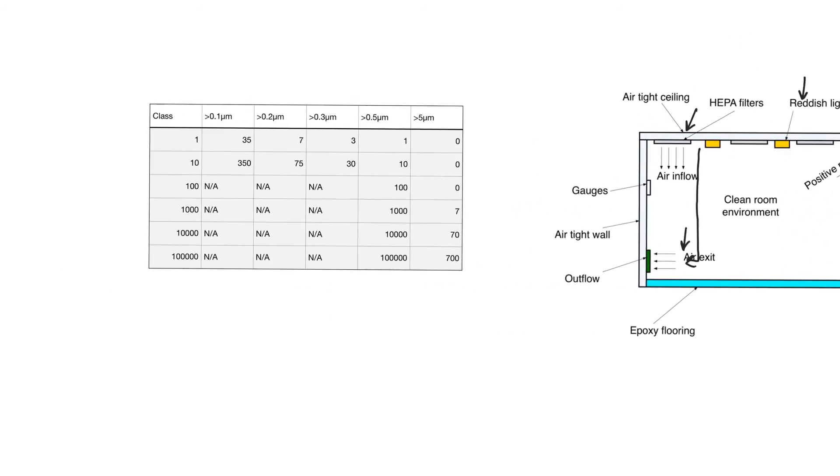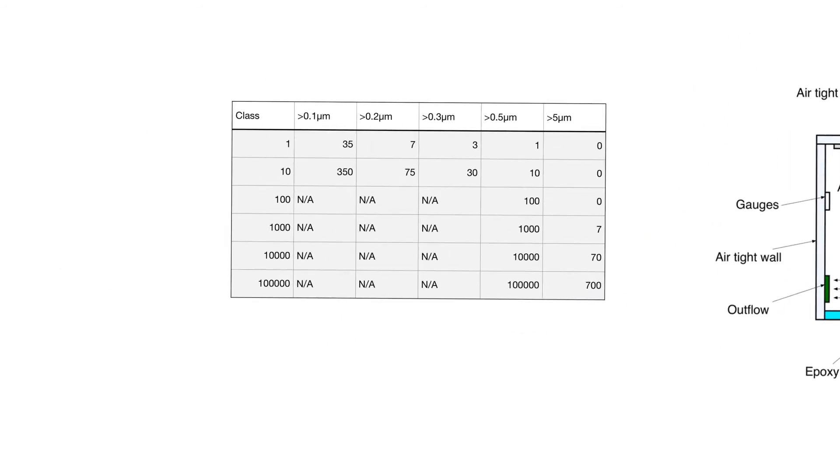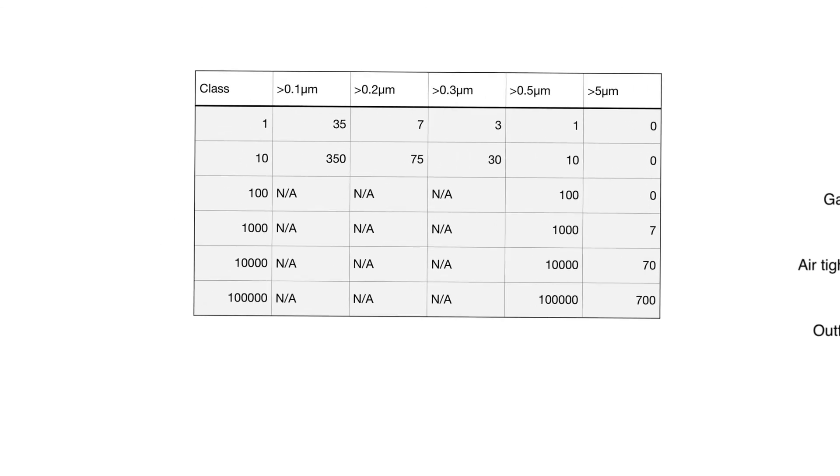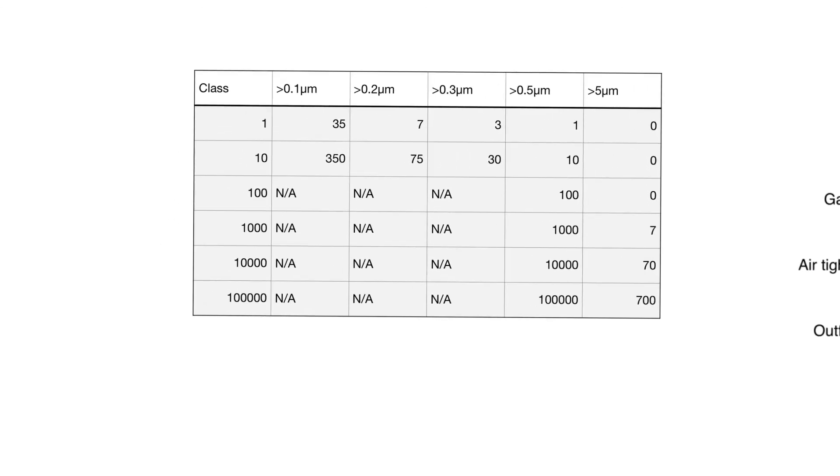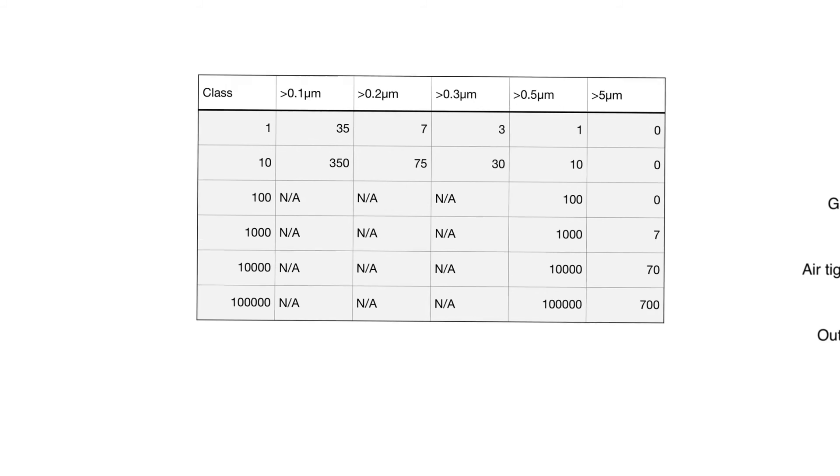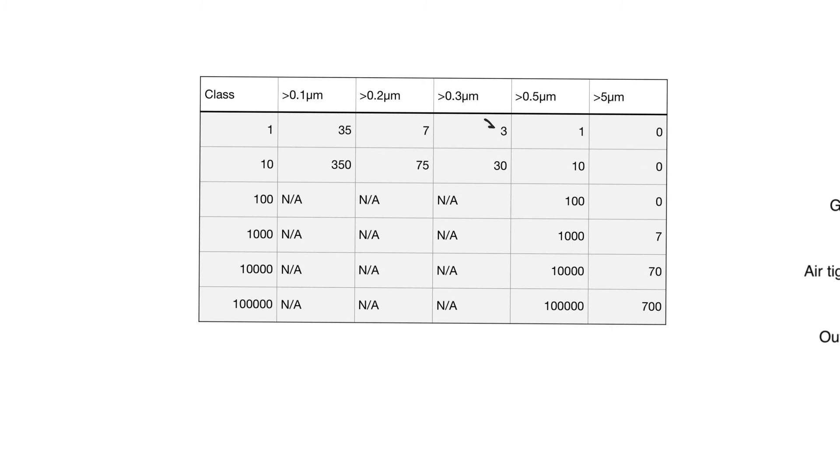Clean rooms are classified based on the number of particles that they contain per square foot. They are classified into class 1, 10, 100, through 100,000. As the table shows, each class is going to have a maximum number of particles per square foot. The number shown here is the number of particles per square foot of a certain diameter.